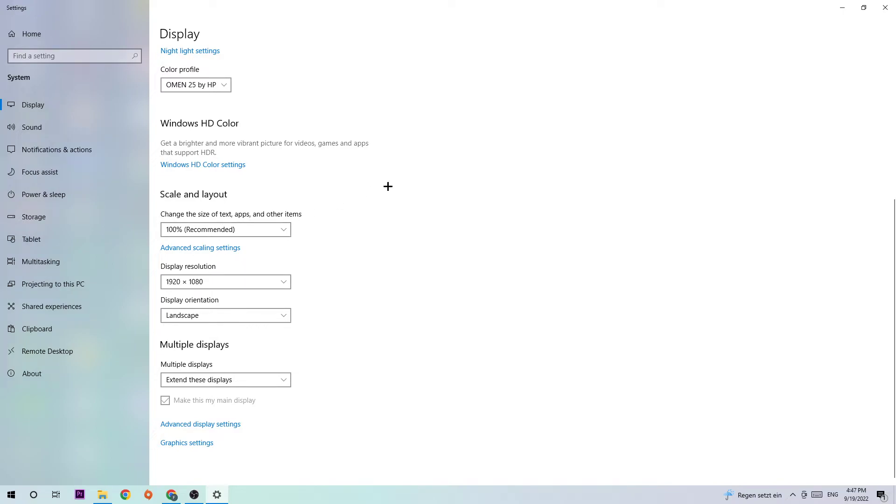Identify which is your main monitor if you have more than one. Once you've identified it, scroll down to Scale and Layout where I want you to change the size of text, apps, and other items to 100% recommended. The display resolution should be the same as in-game. For example, if you have 1920 by 1080 in-game, also apply this to your display resolution. Once you're finished, close the Settings.